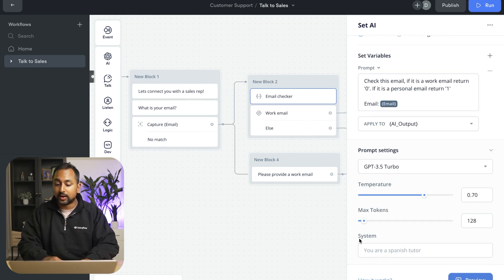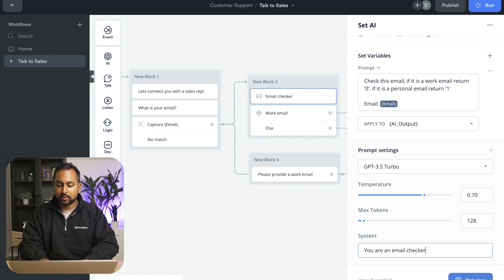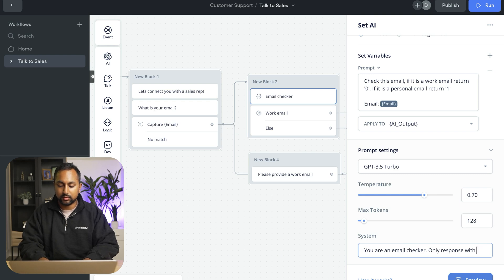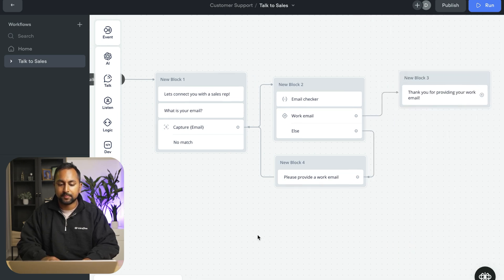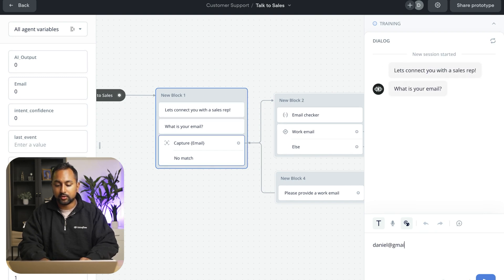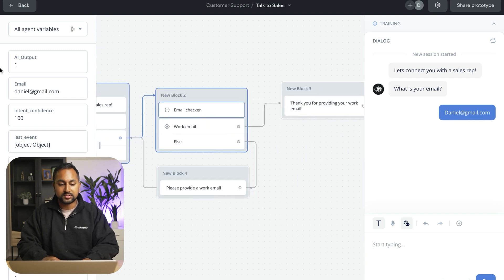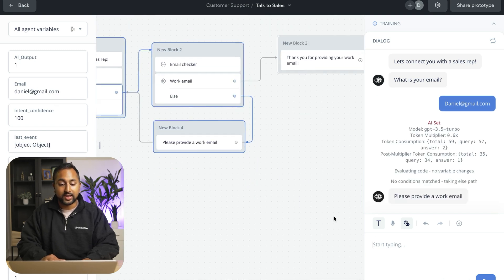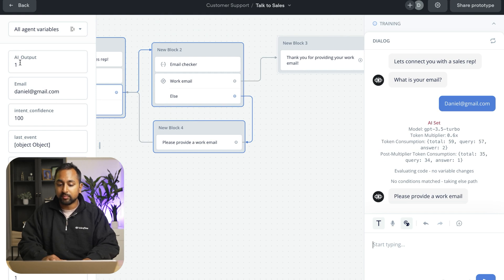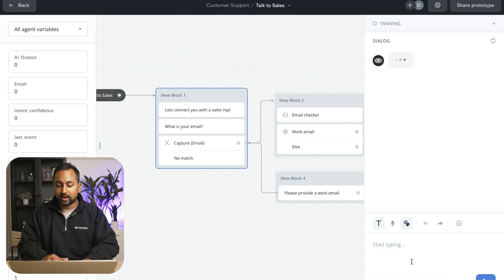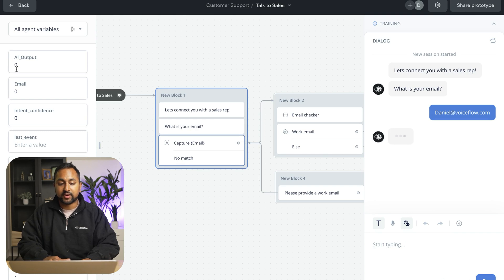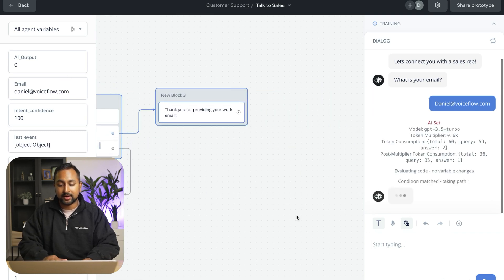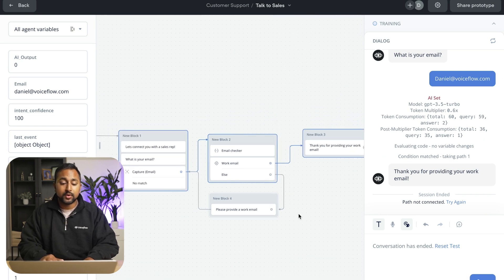Just to ensure accuracy, in the prompt settings, we're also just going to tell the system you are an email checker. Only respond with 0 or 1. And we're going to set the max tokens to 1, just so there's nothing else it can say. So now if I go ahead and try this and I type in daniel at gmail.com. So you can see it's saved as gmail.com. It went to the AI step. It provided a 1 because that was a personal email and it looped back around. But if I go ahead and try daniel at voiceflow.com, it's going to verify that this is actually a work email and it's going to proceed forward.